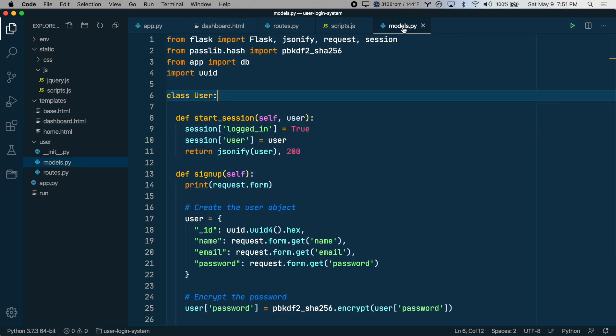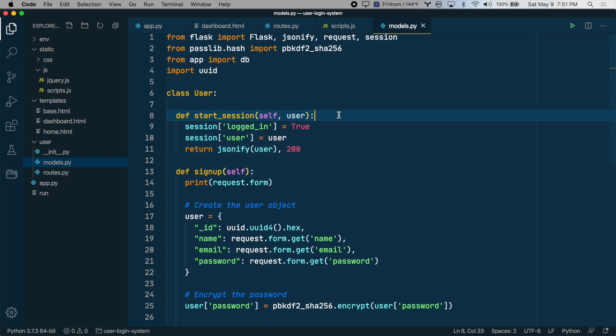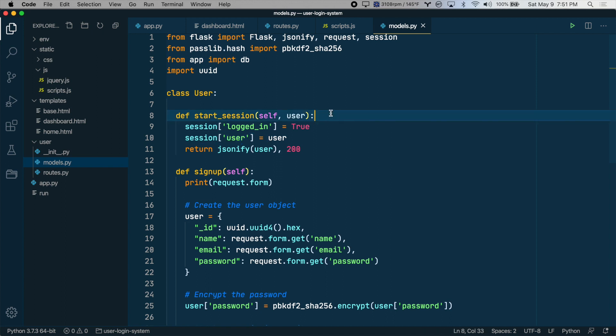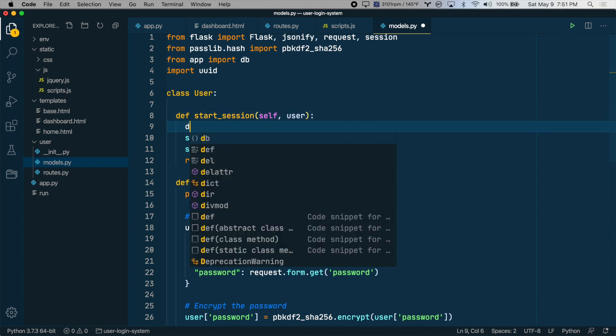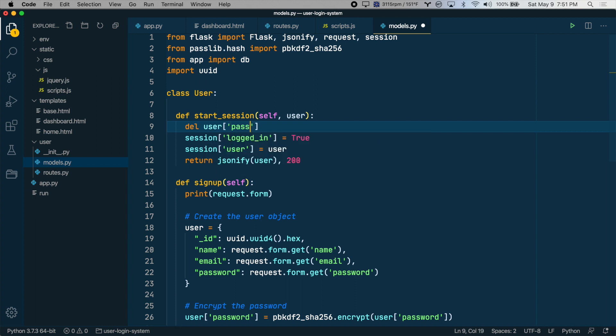Let's go back to models.py. And in our start_session method, let's delete password from the user object before we save it to the session, which we do here on this line. So as the first line, we'll say del for delete, user['password']. All right, so before we can test this, we have to destroy the existing session we have.